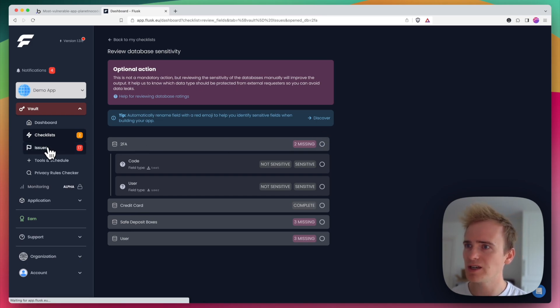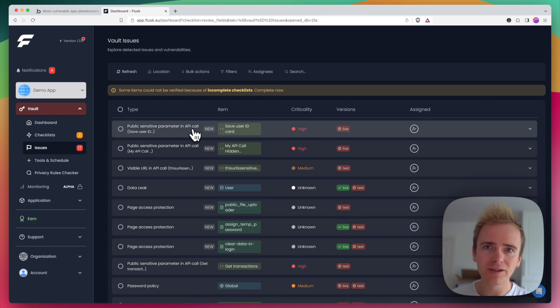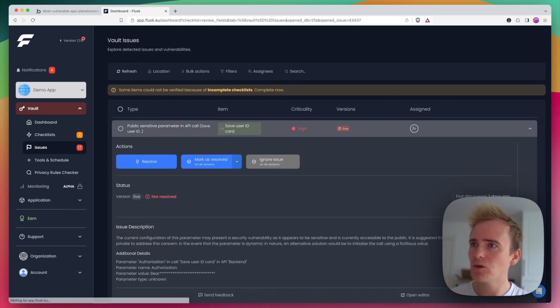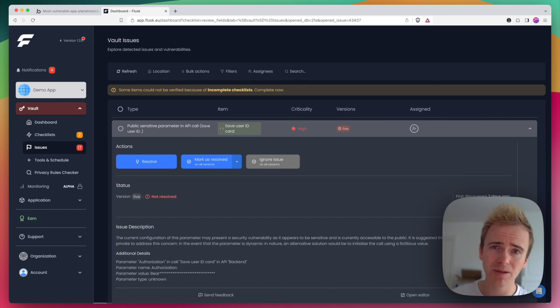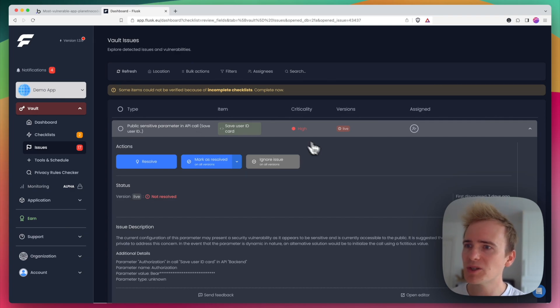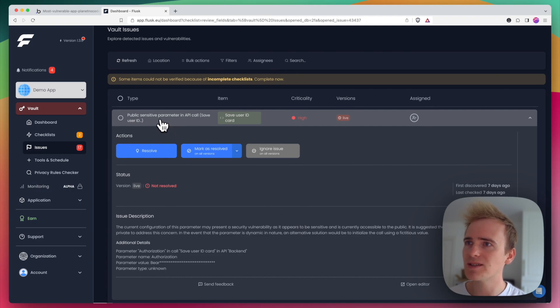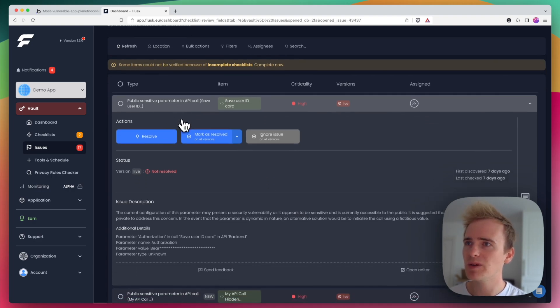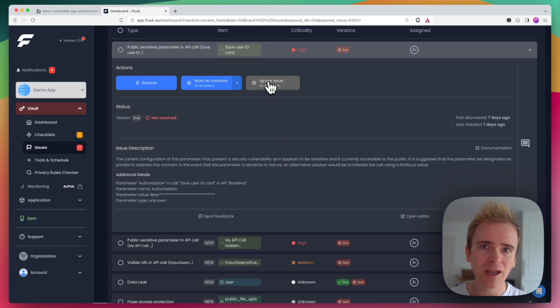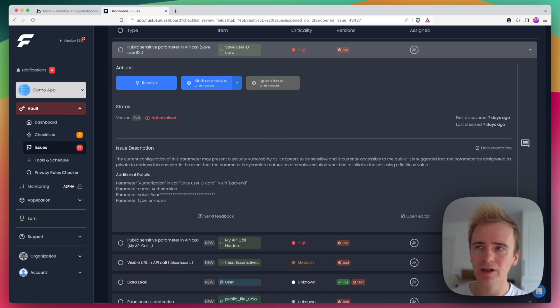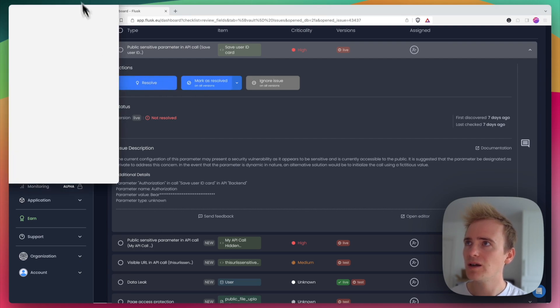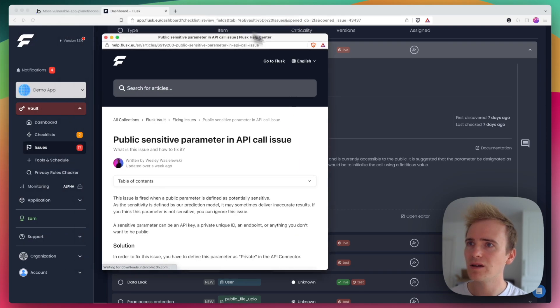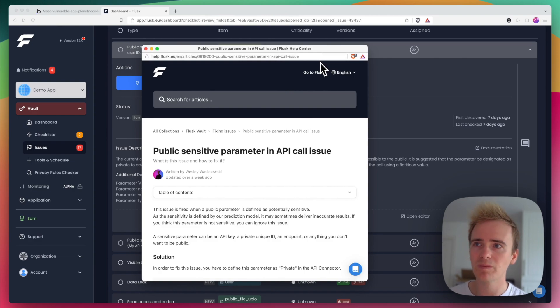Let's move on to issues and see what we have here. So again, Flask knows bubble, they know where it's easy to make mistakes, where bits that you want to keep secure, such as API keys leak through. So we've got a public sensitive parameter in API called, it's just asking you to check it. And you can, if you know that you've got it right, you can ignore it, but you can also view how to resolve the issue. They've got a really in-depth knowledge base going on.